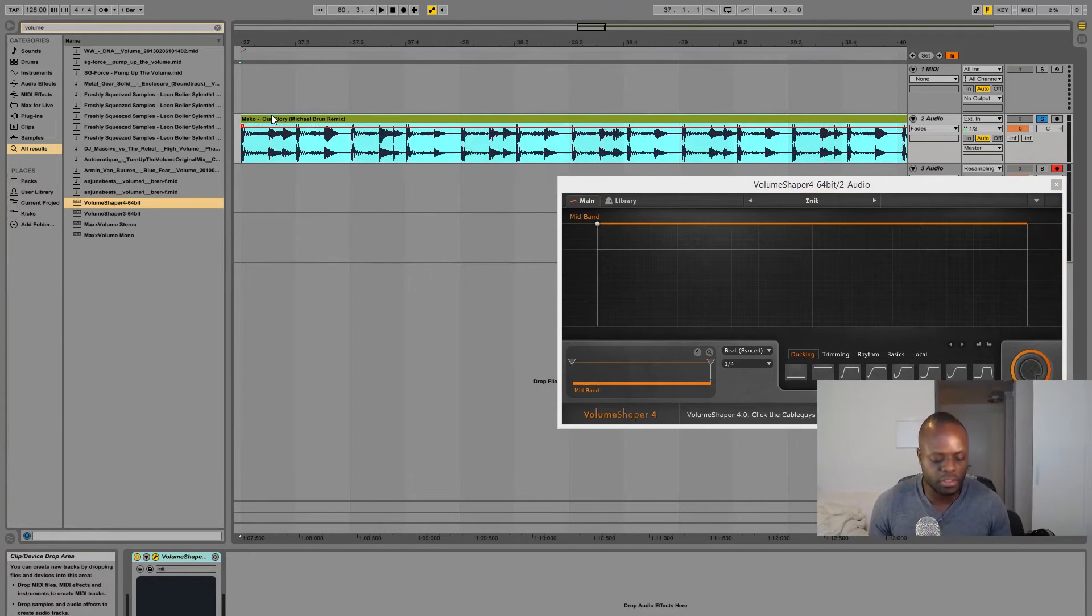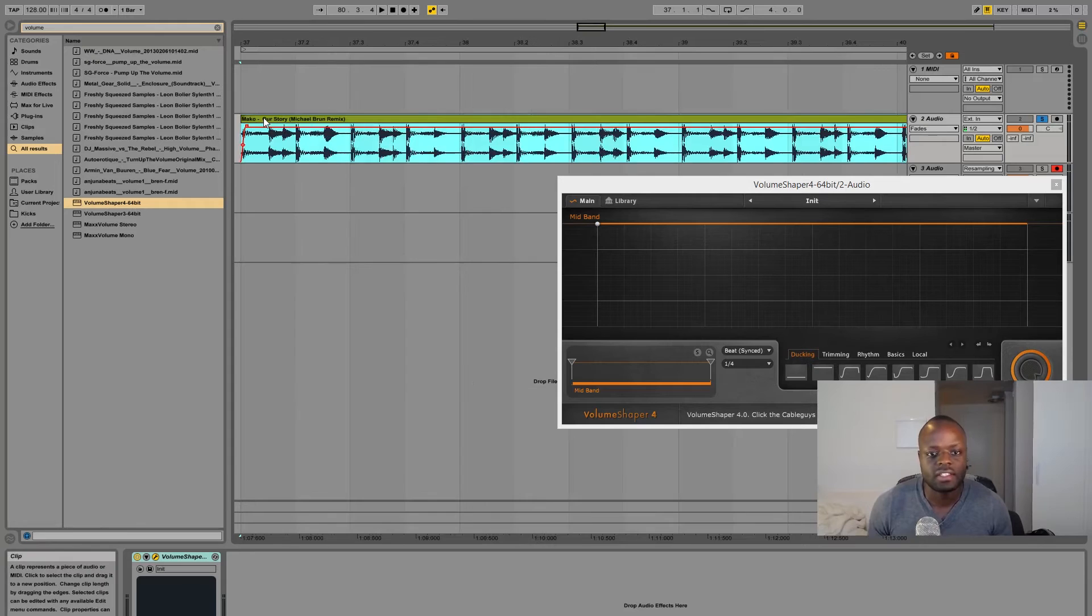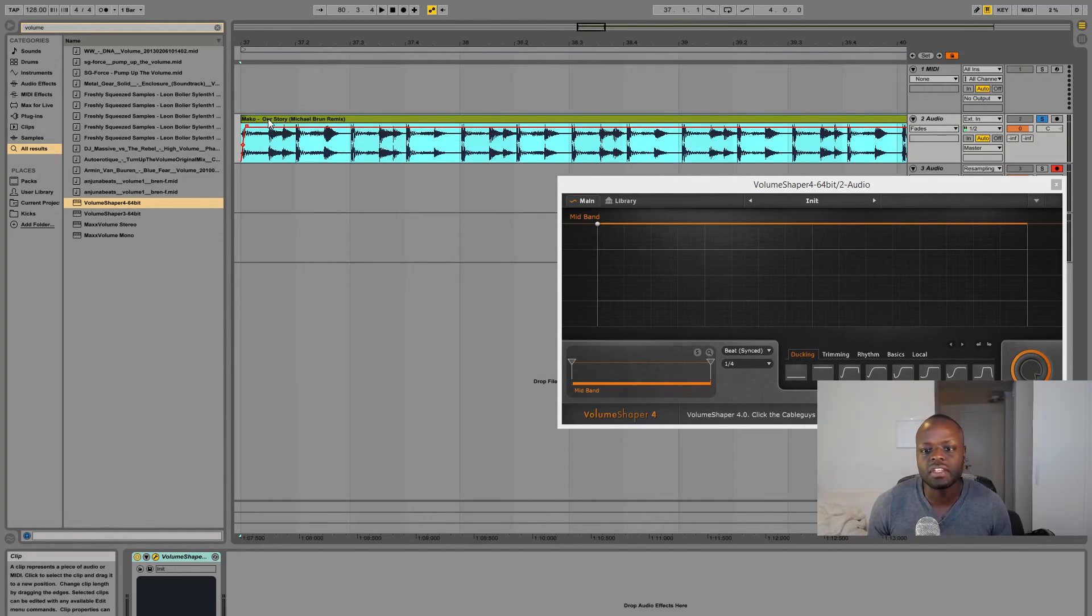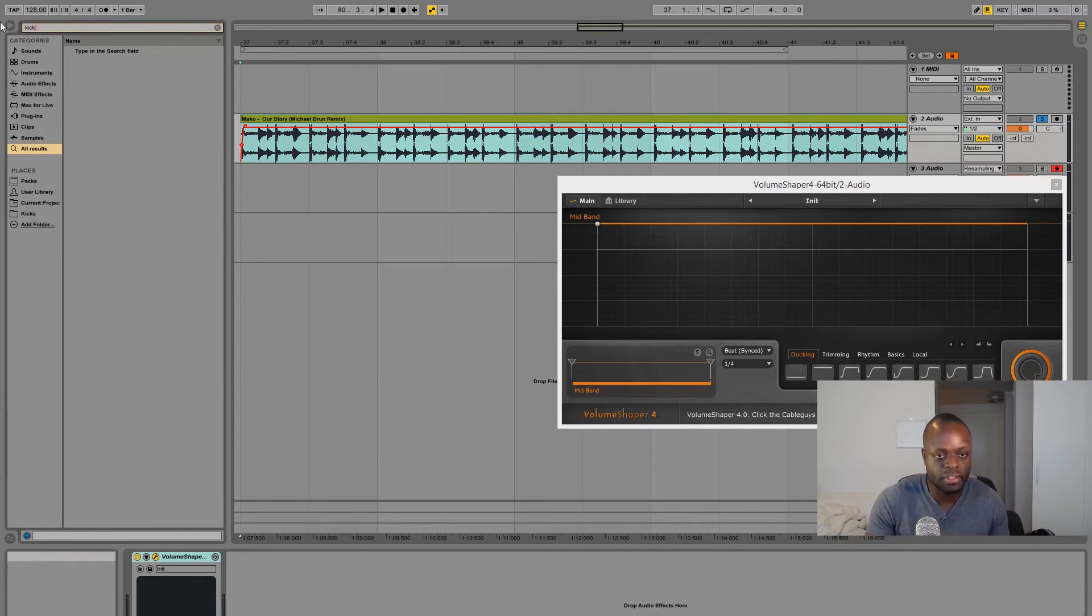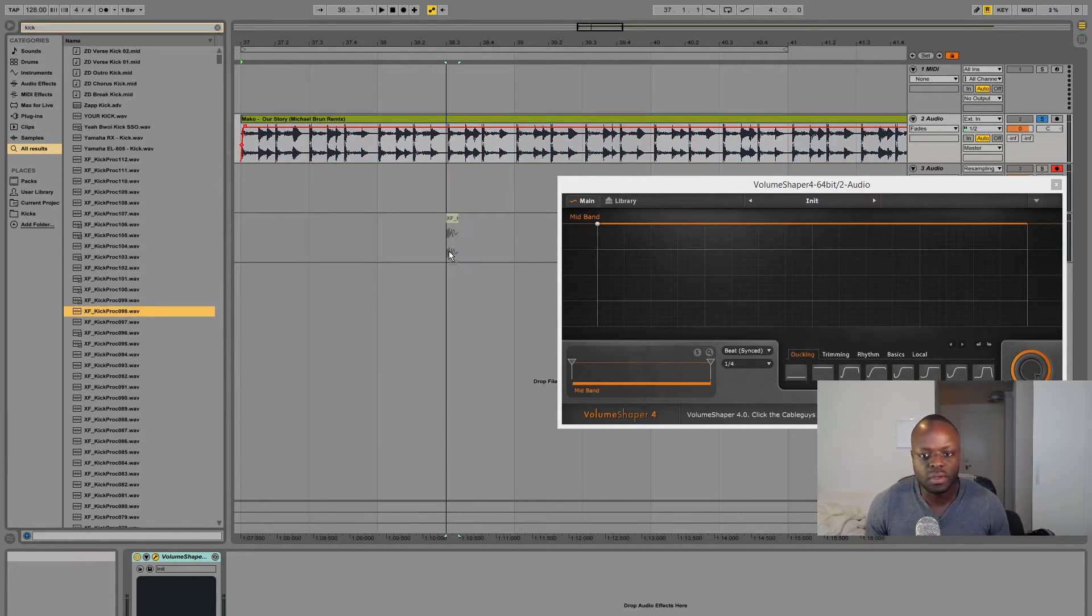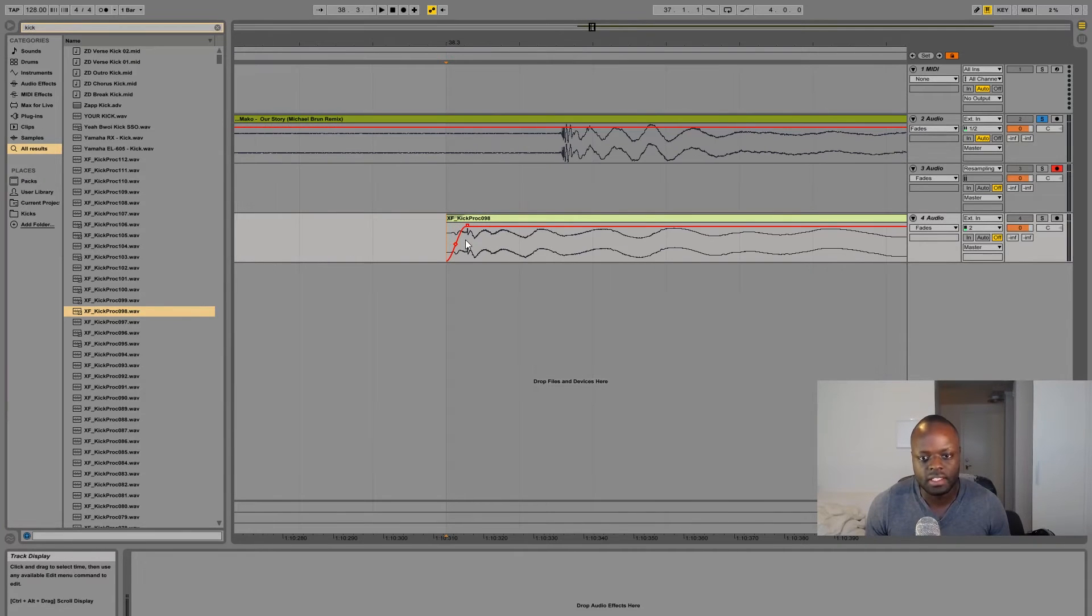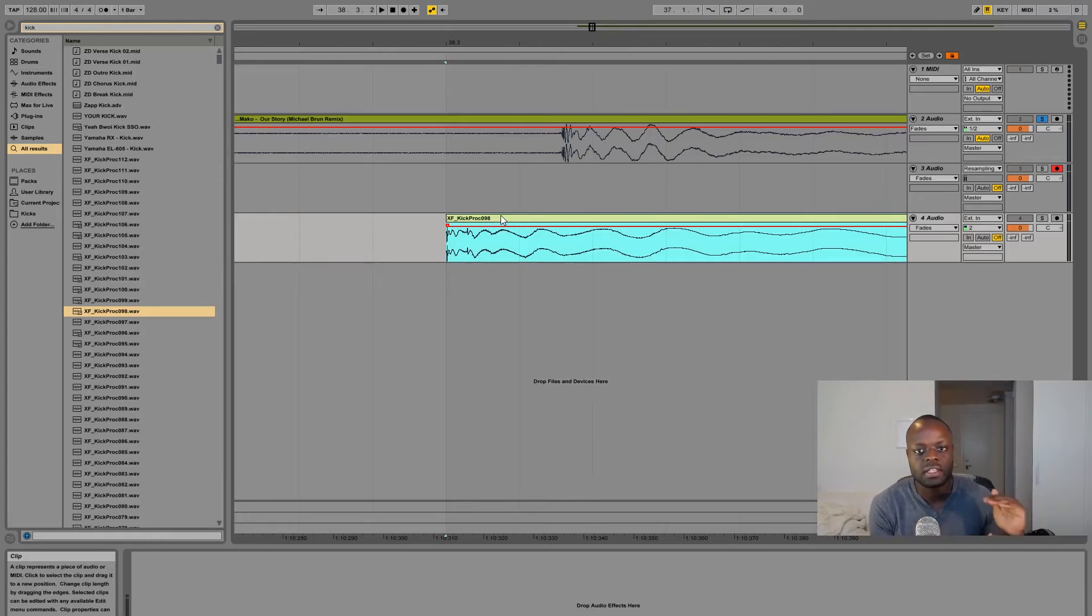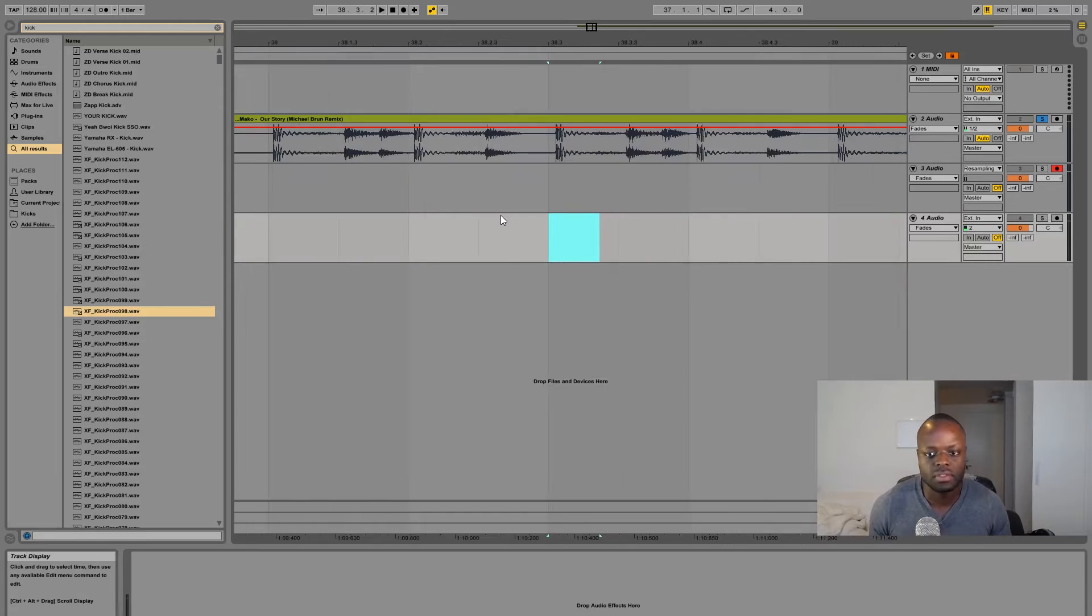The first thing you do, especially if you're using something like Ableton, always make sure that the fade isn't up like this. Whenever you import a track or sample or snare kick, Ableton for some reason always puts the fades up. Always make sure you pull it all the way back so that you get the initial transient, the attack part of the kick or whatever type of sample you're using.